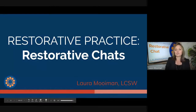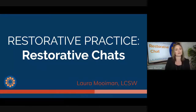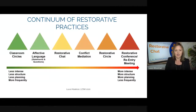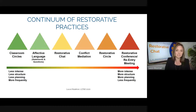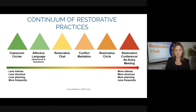This session we are going to be continuing to talk about restorative chats. So here we are in our series. The first thing we talked about were classroom circles, then another session we talked about affective language — both statements and questions — and now we're talking about restorative chats.